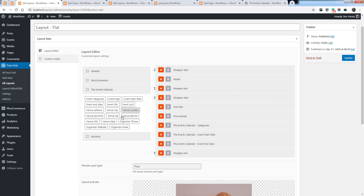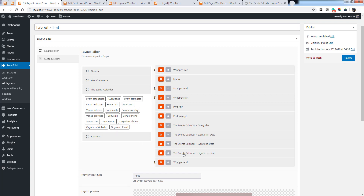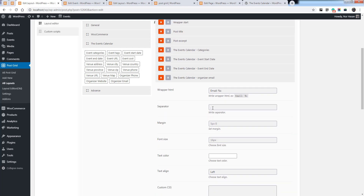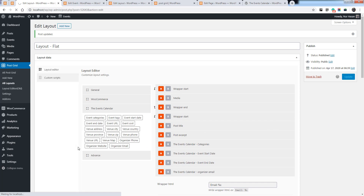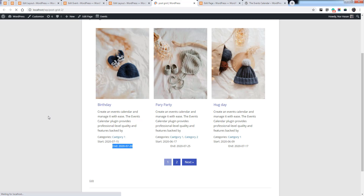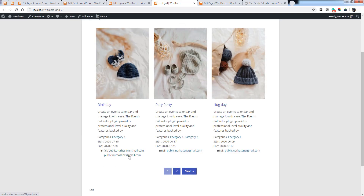The events URL, event cost, venue address, venue city, venue country, and other parameters are also available, like organizer email. You can add the format and also add a separator for multiple organizers. Let's save the layout and check the grid. Here the organizer email is displaying — here it shows multiple emails, and here is a single one.